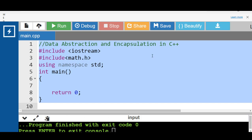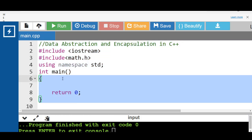Data encapsulation in C++ is the process of grouping data members and member functions into a single unit known as a class. We can say it is wrapping similar data members and functions inside a class. Encapsulation is used to achieve data hiding, but encapsulation itself is not data hiding.